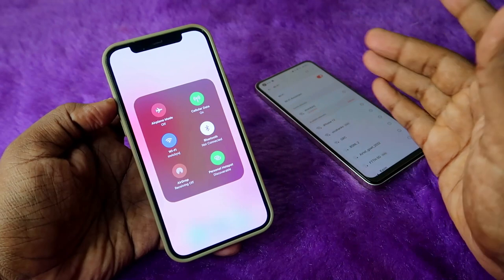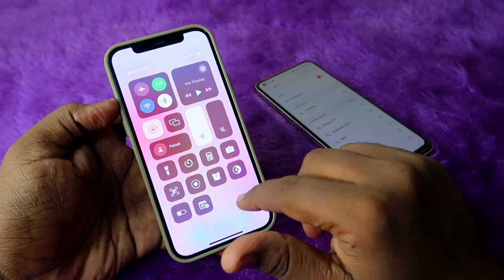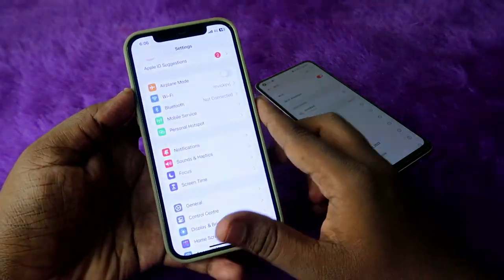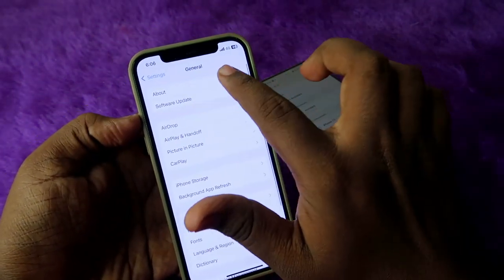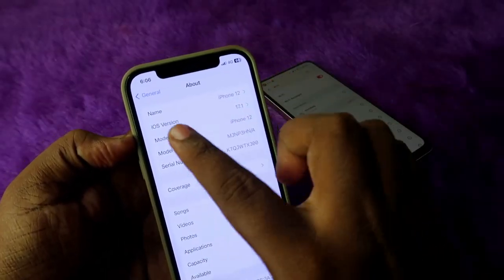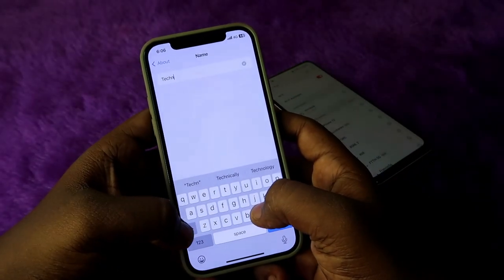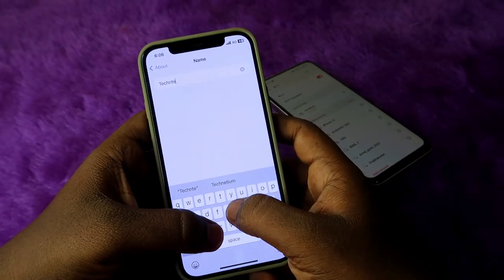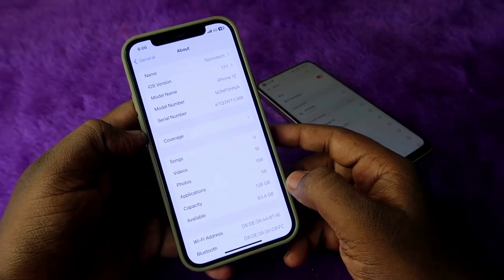To change the hotspot name, go to the Settings option, click on General, and click on the About section. Under the About section, there is a Name field — click on it and change the name as per your preference. I am setting it as 'Tech and Tech'. Once you've entered the name, click on Done.